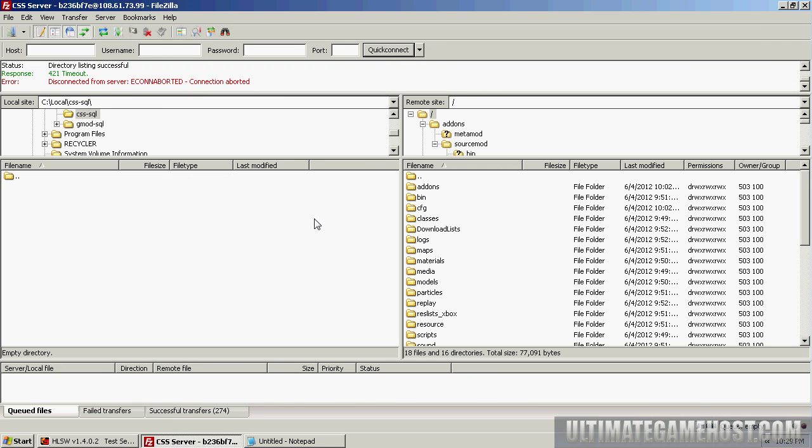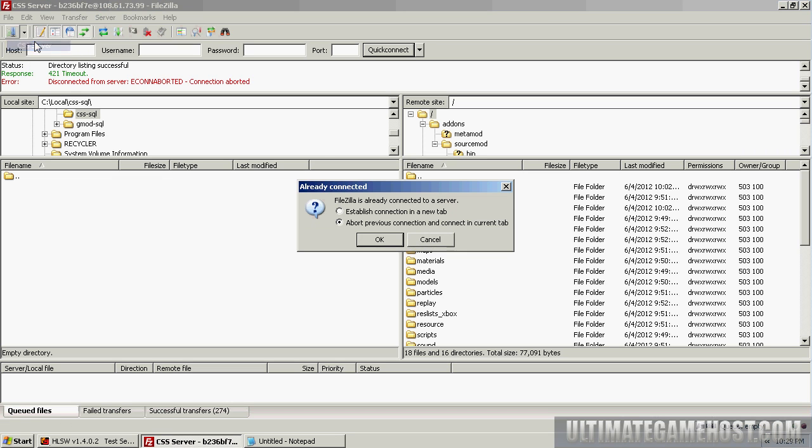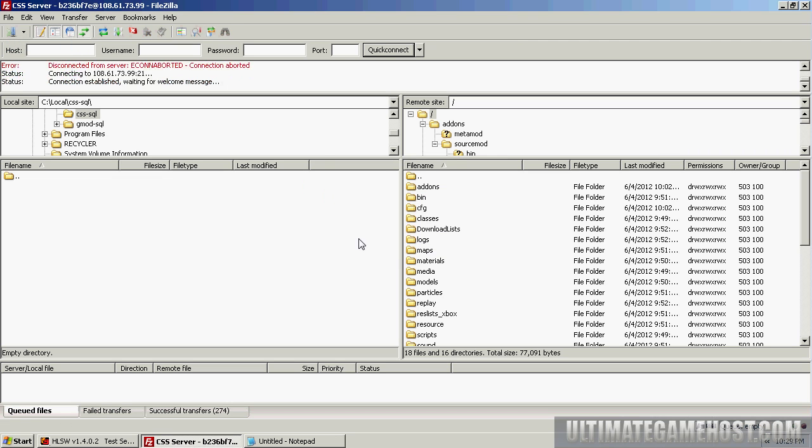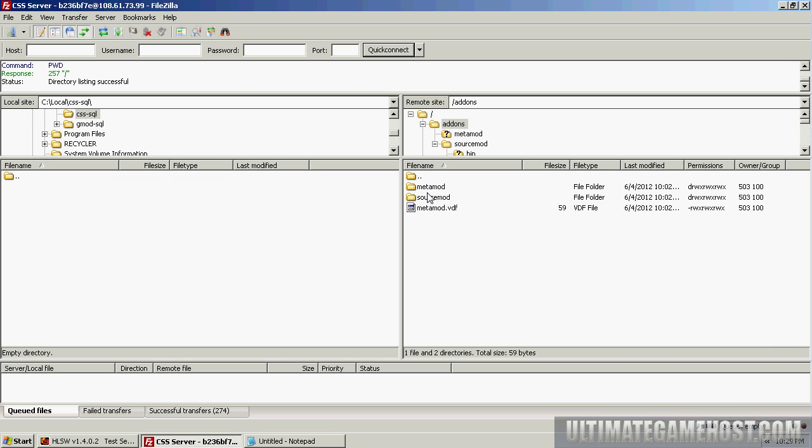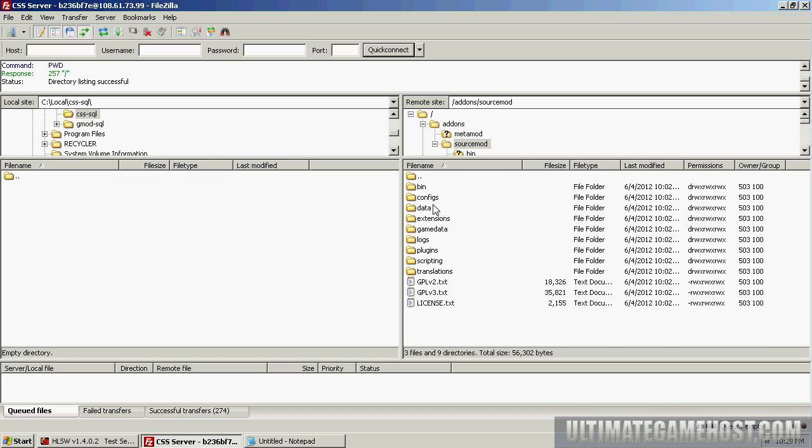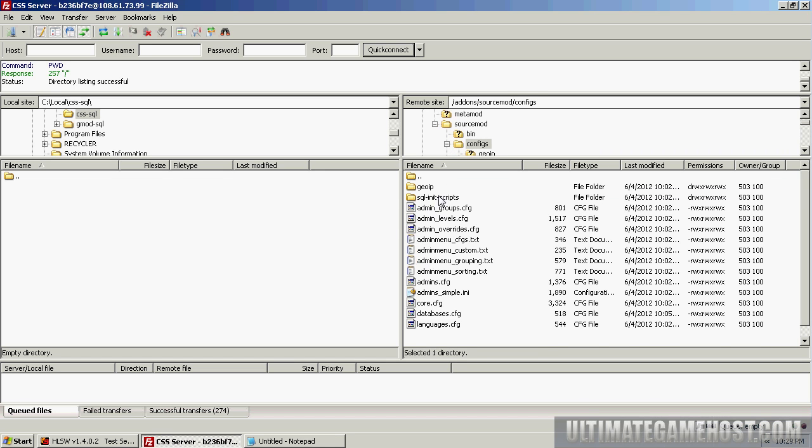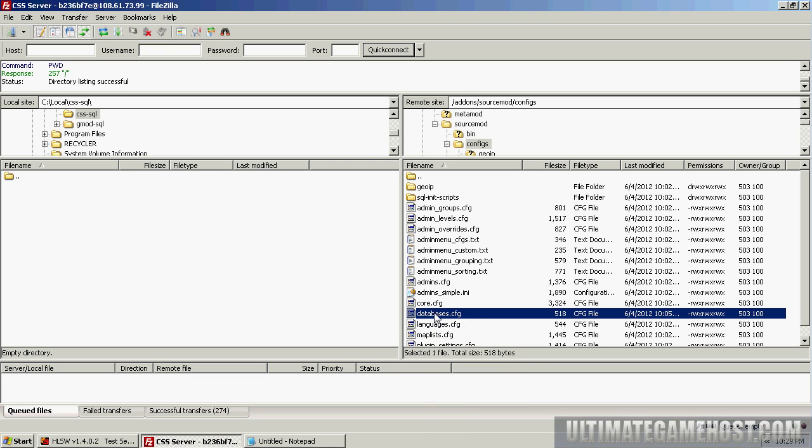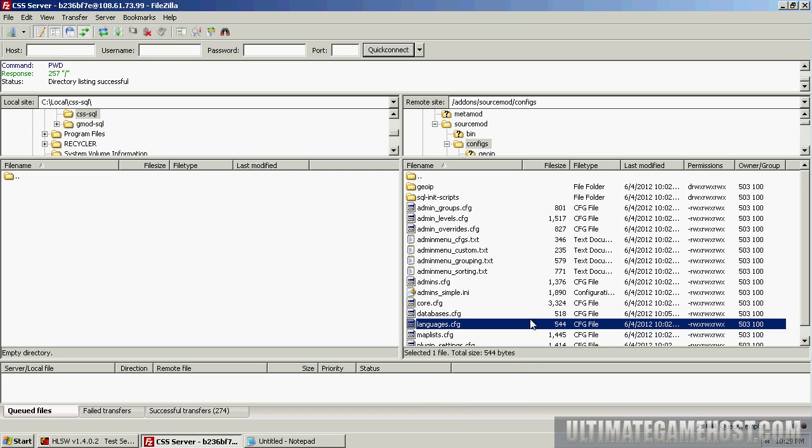We'll come back over here, open up FTP. I've got a link set up to the CSS server already, so I can connect quickly. We want to go into addons, sourcemod, configs, and we need to edit the databases.cfg file.